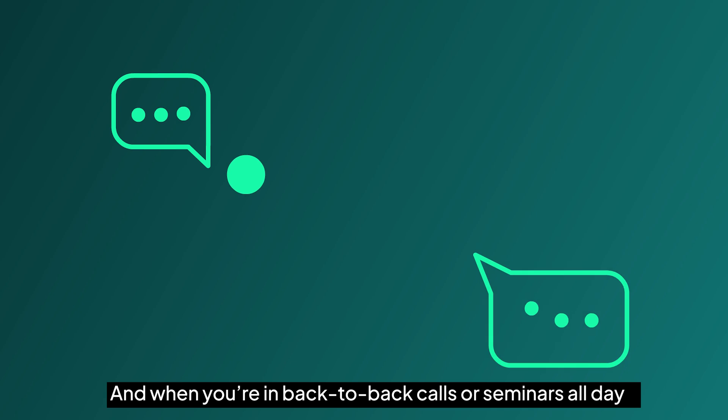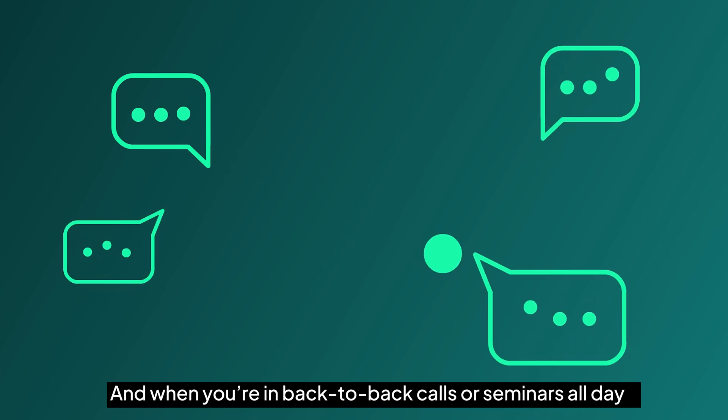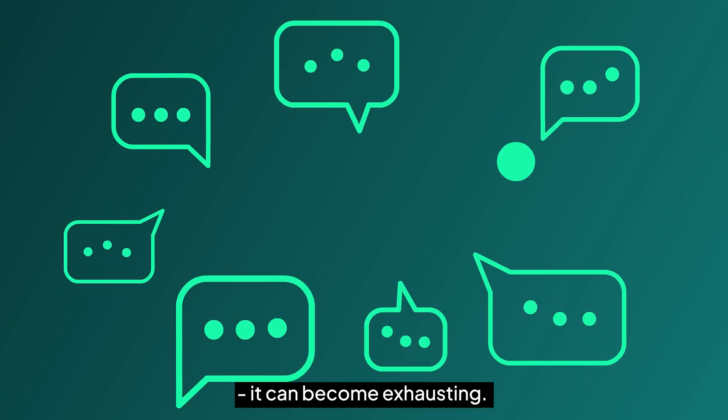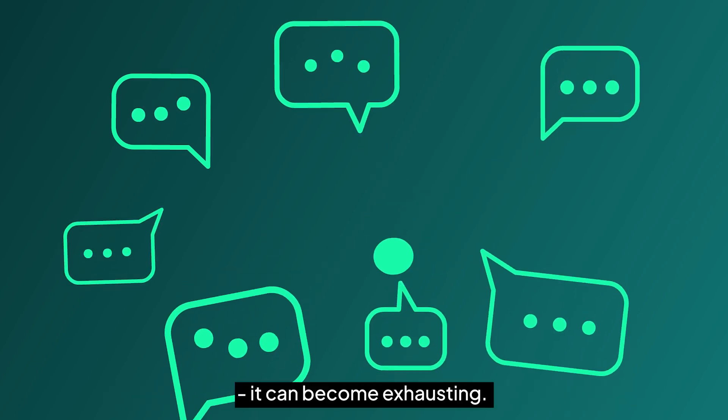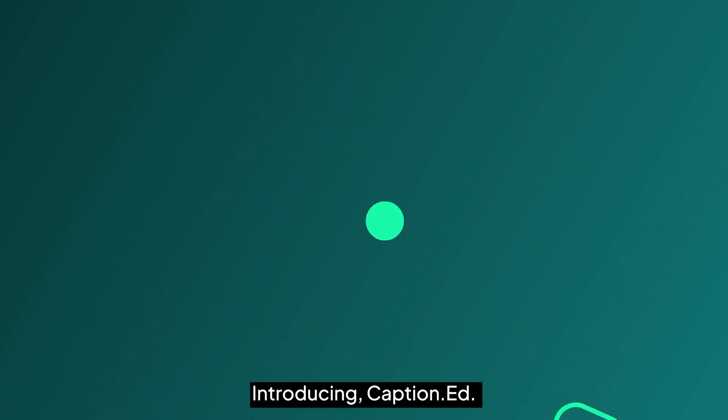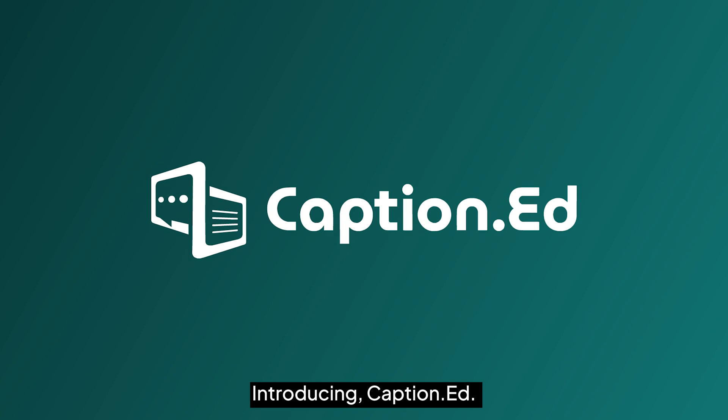And when you're in back-to-back calls or seminars all day, it can become exhausting. Introducing Captioned.